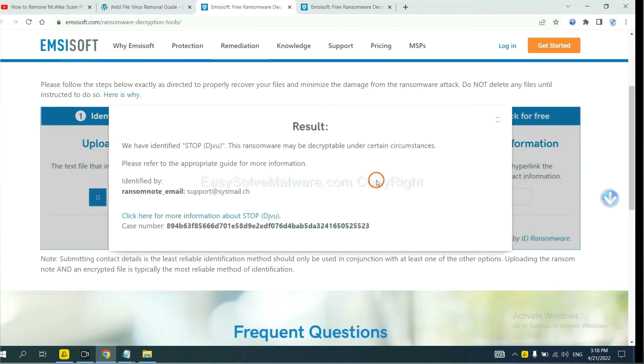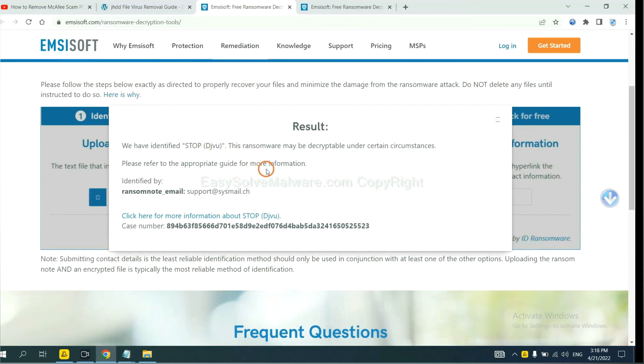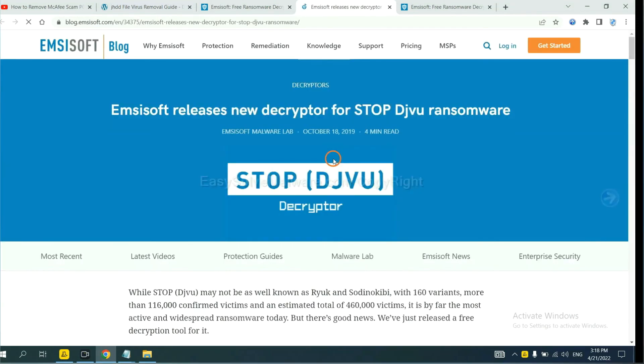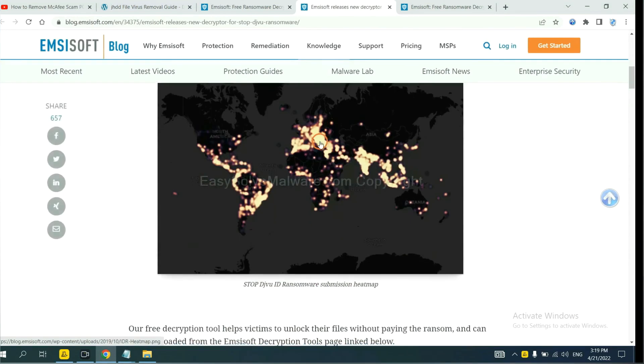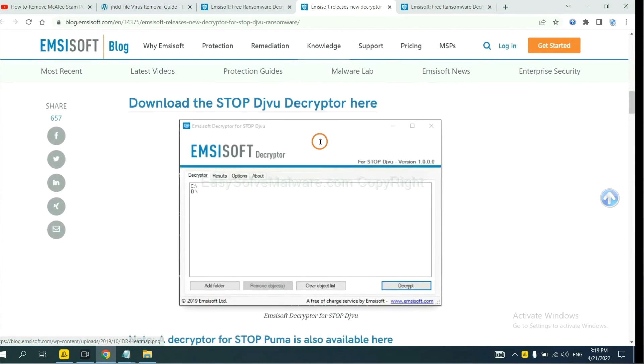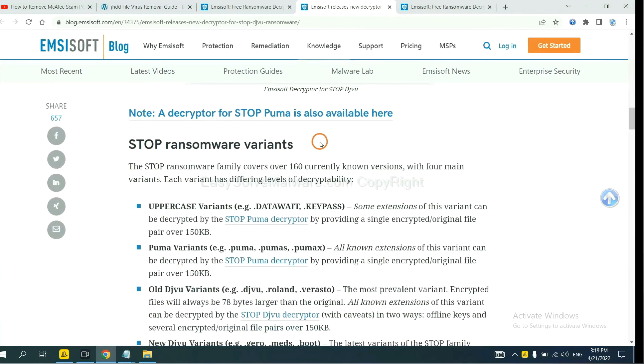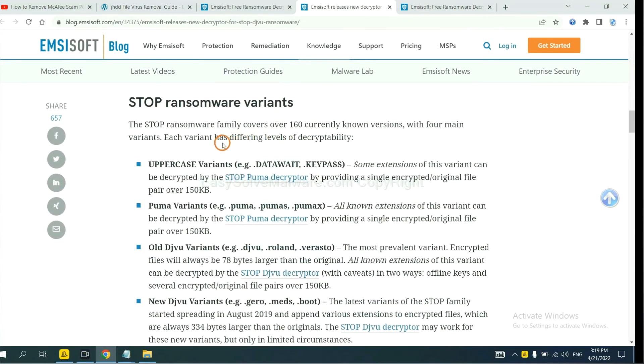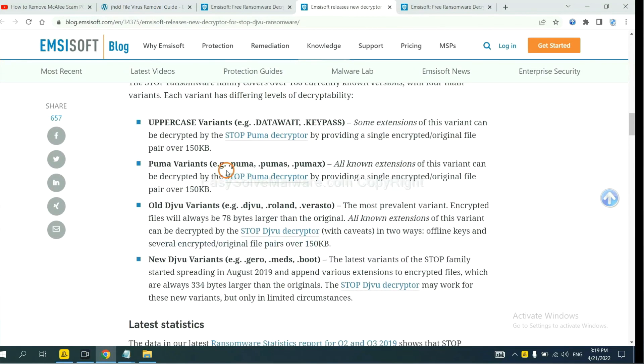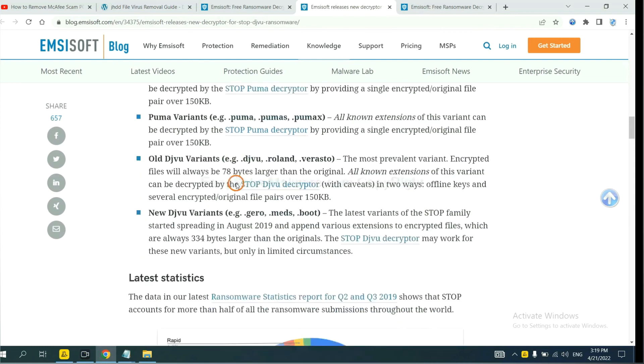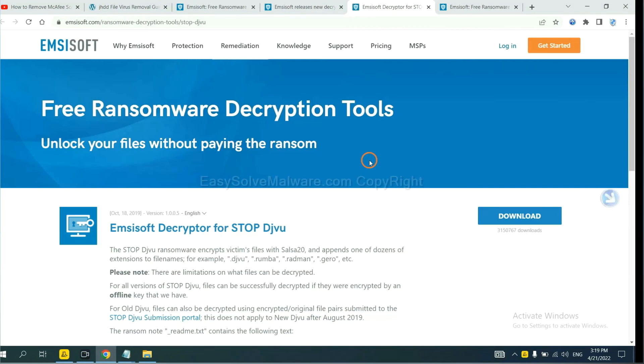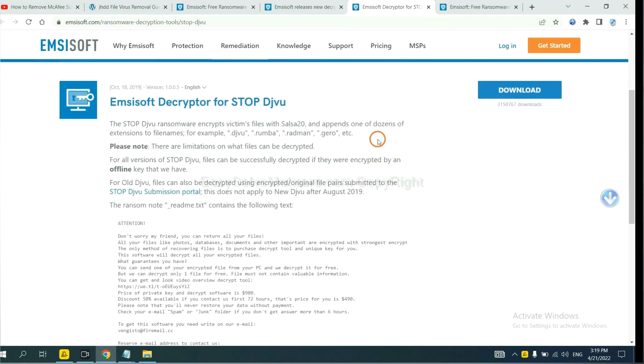Okay, now Antisoft has identified the ransomware as stop DJVU ransomware. Now click here to see more information about it. Scroll down. Here are some decryption tools for the ransomware. Here you select one, download it, and then see if it can decrypt your files.